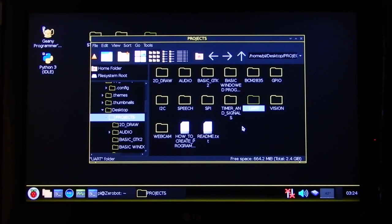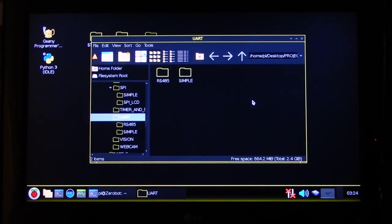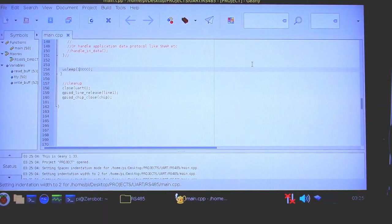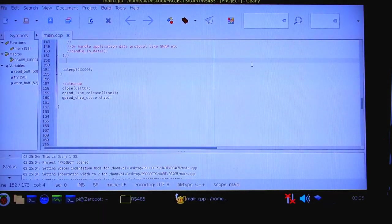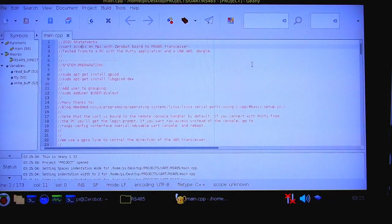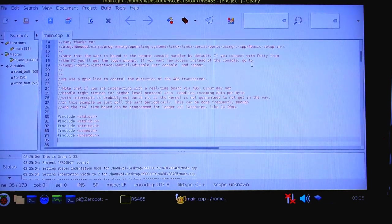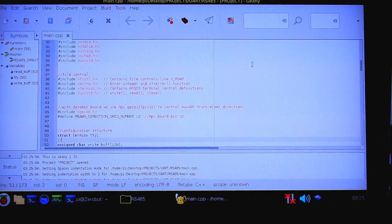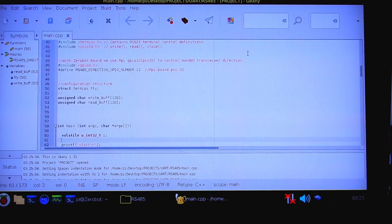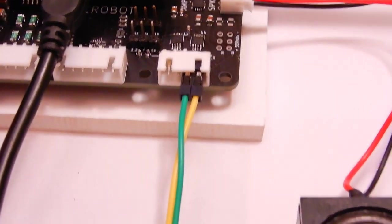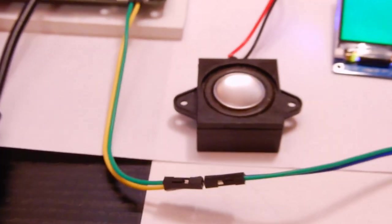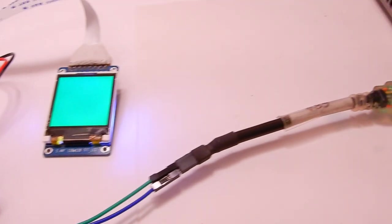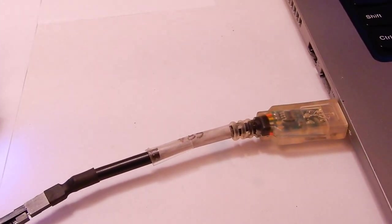Last thing today is the RS485 port. Again, we have a project for this. A GPIO line is needed to set the direction of the 485 transceiver. And we also use the UART of course. Running this, it will start sending a test string via the wires into another transceiver into the PC.